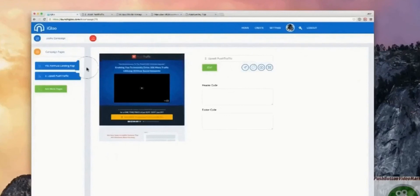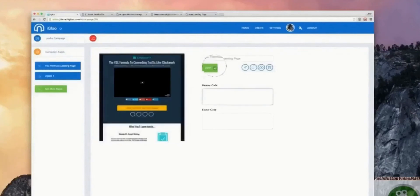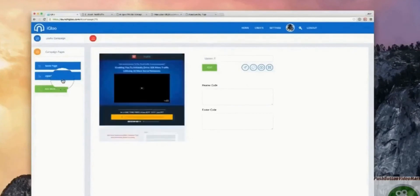It's awesome software. What we do now is go through and give a page a name. I'm going to call this one 'Upsell One' and maybe 'Sales Page'. Then you simply go into your page and edit.